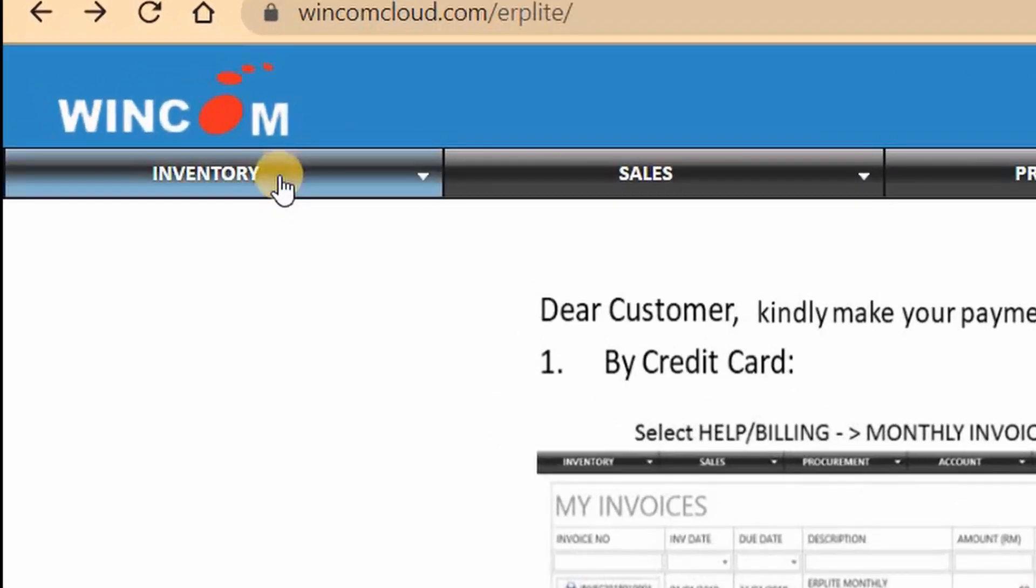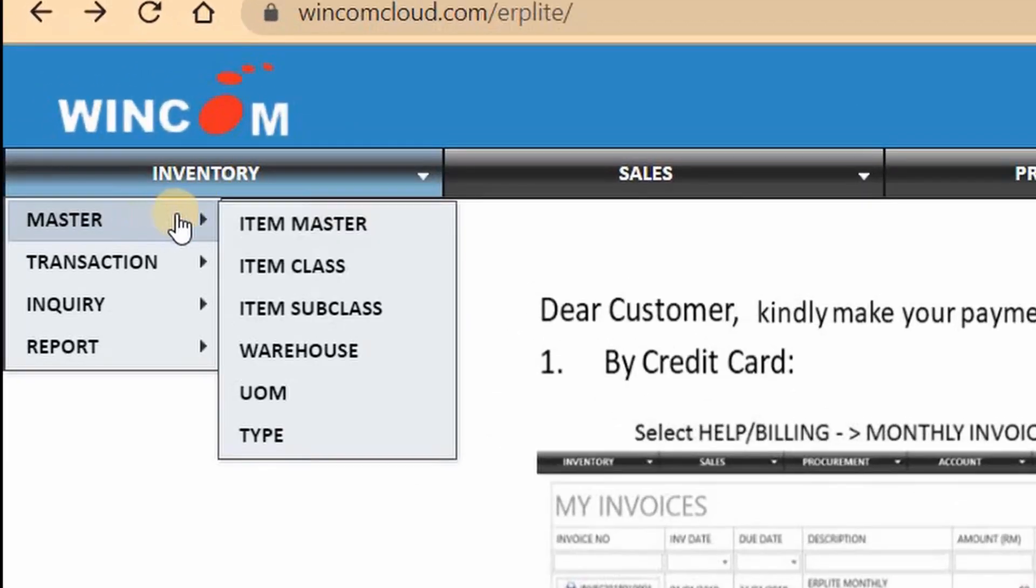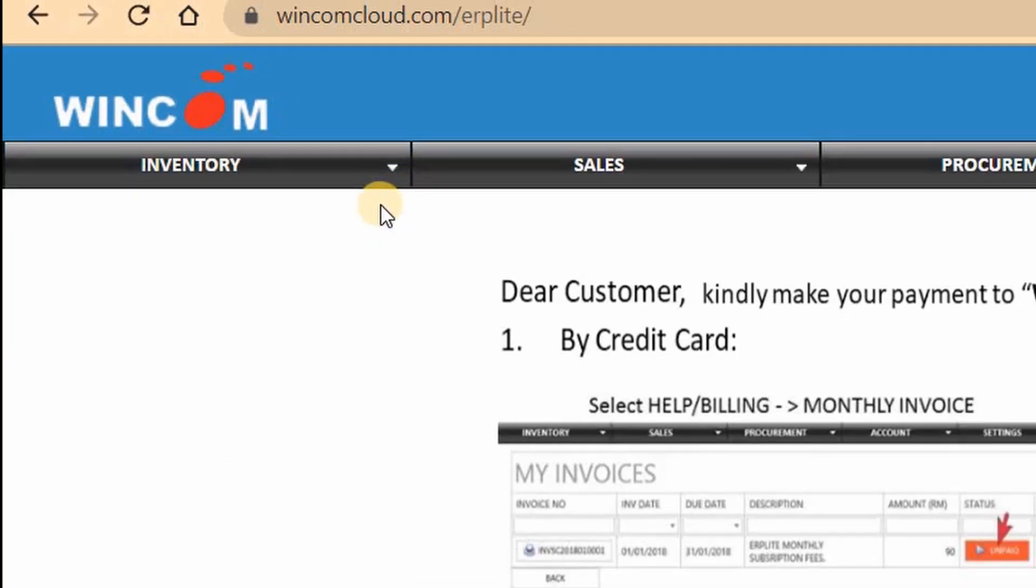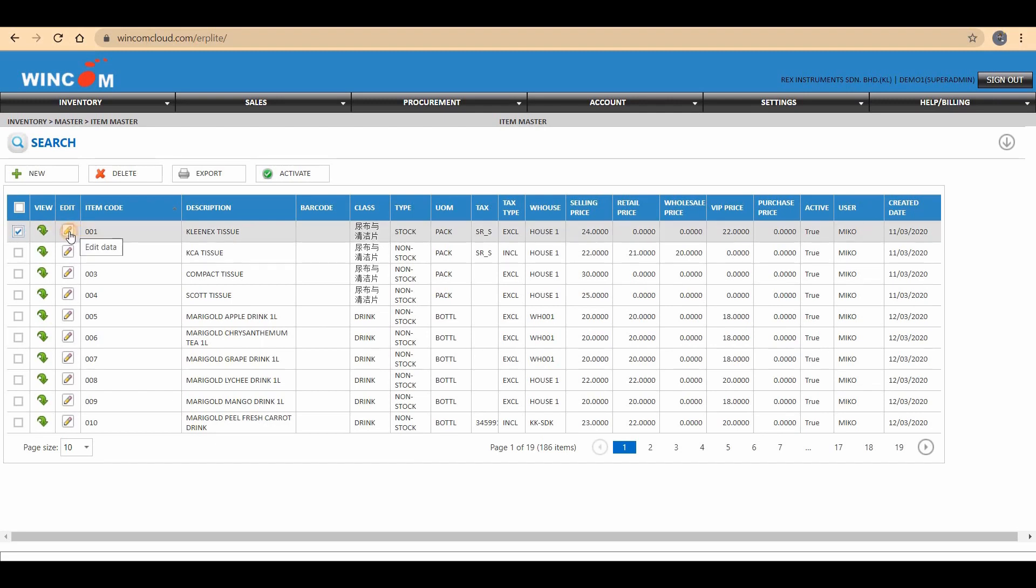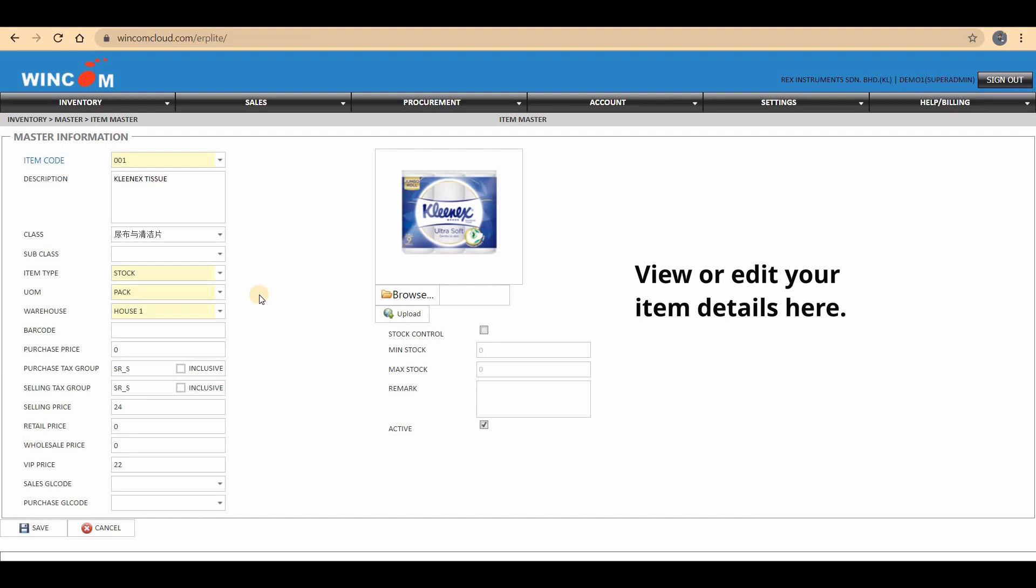Go to Inventory, Master, and choose Item Master. You can click the Edit button to view the details of the item, or you can edit your item details here.